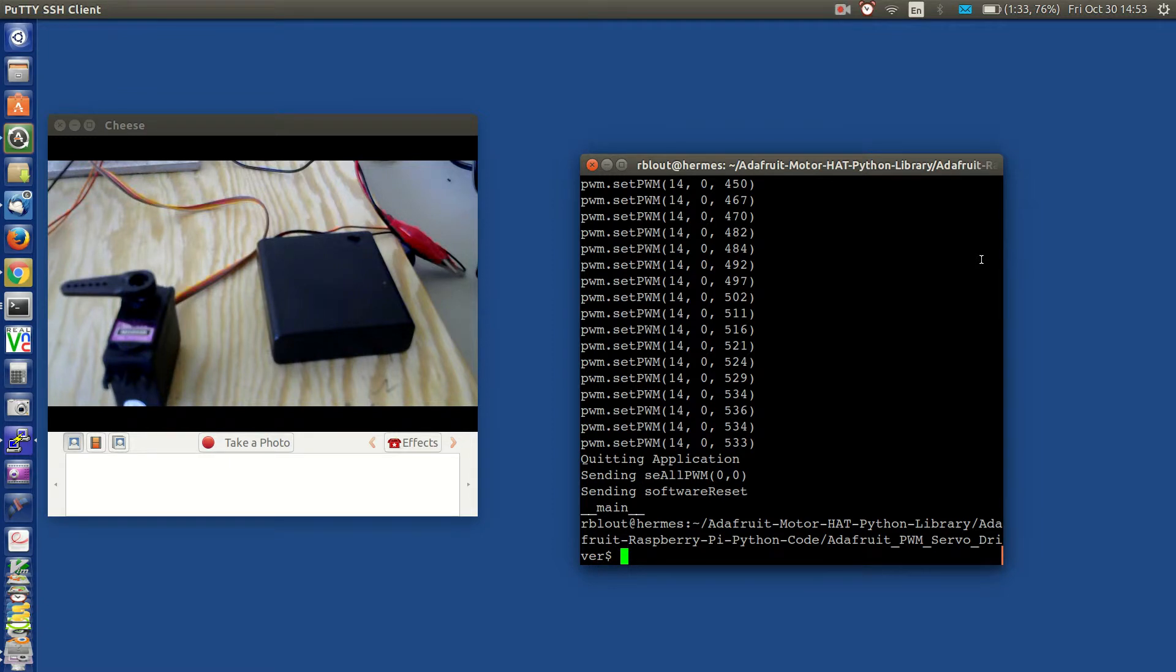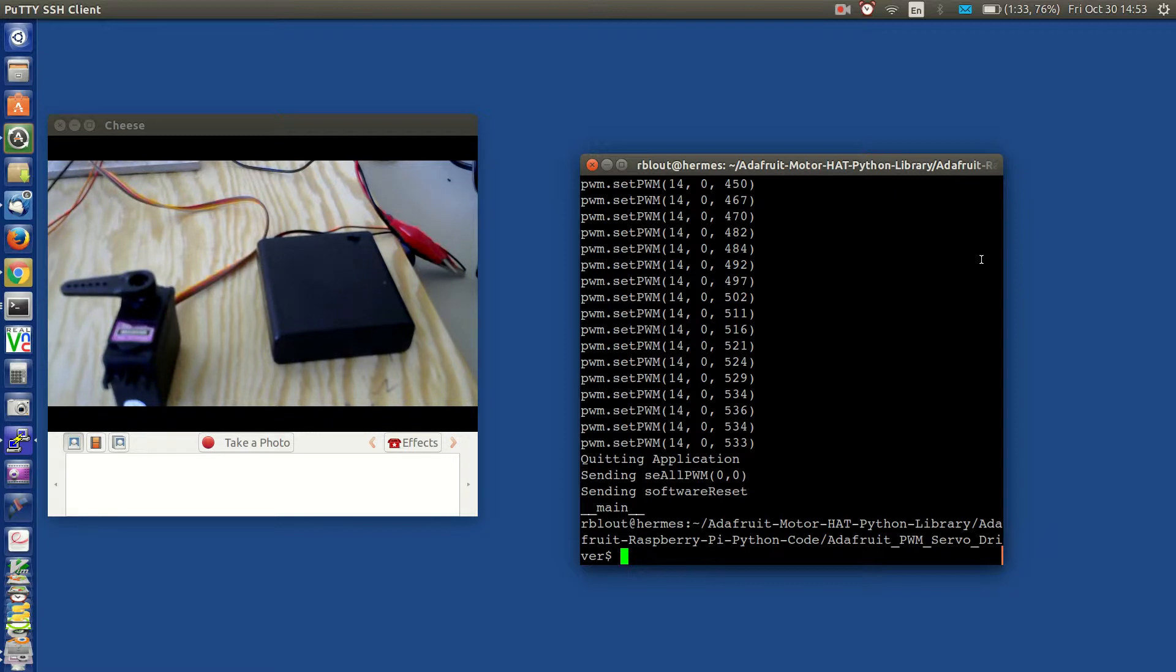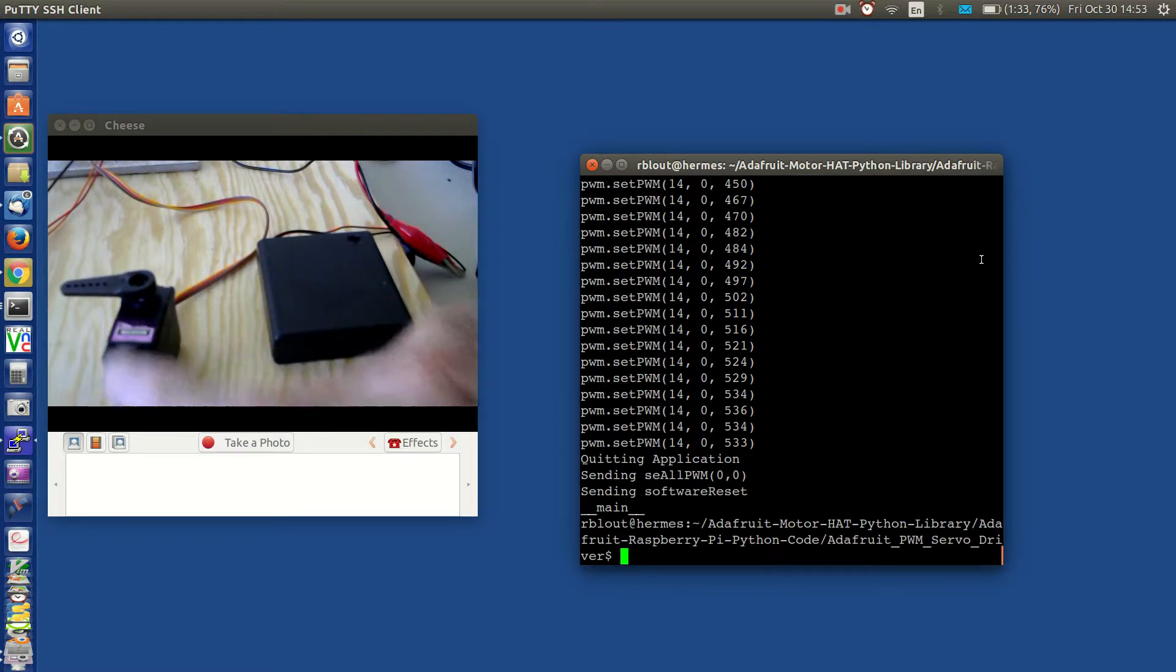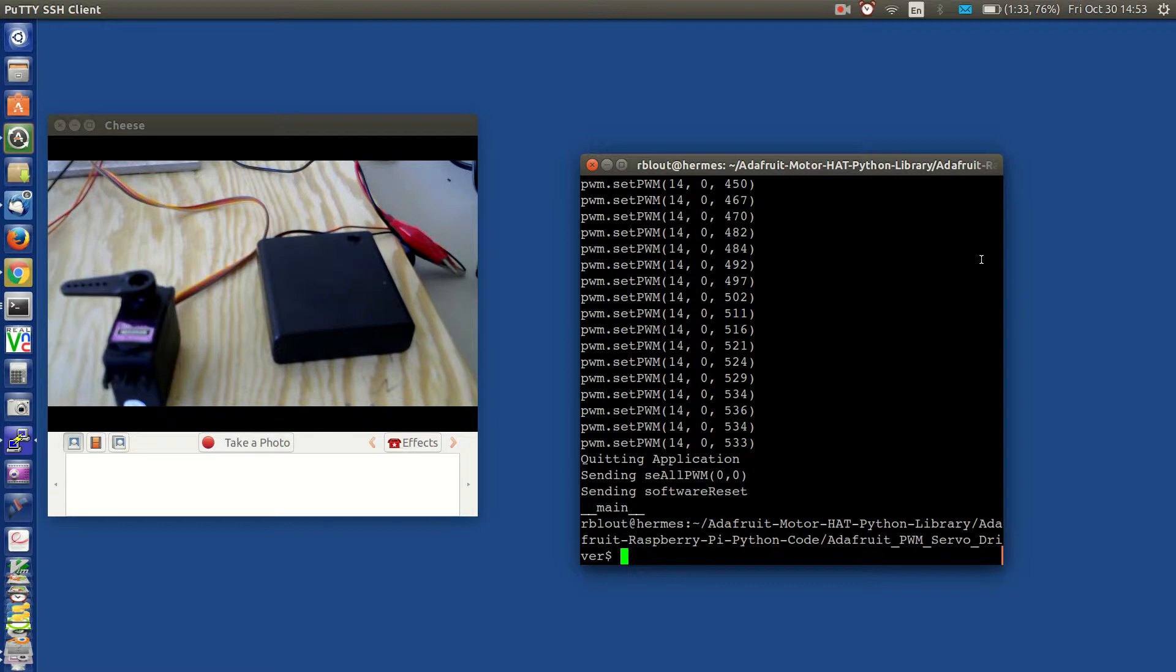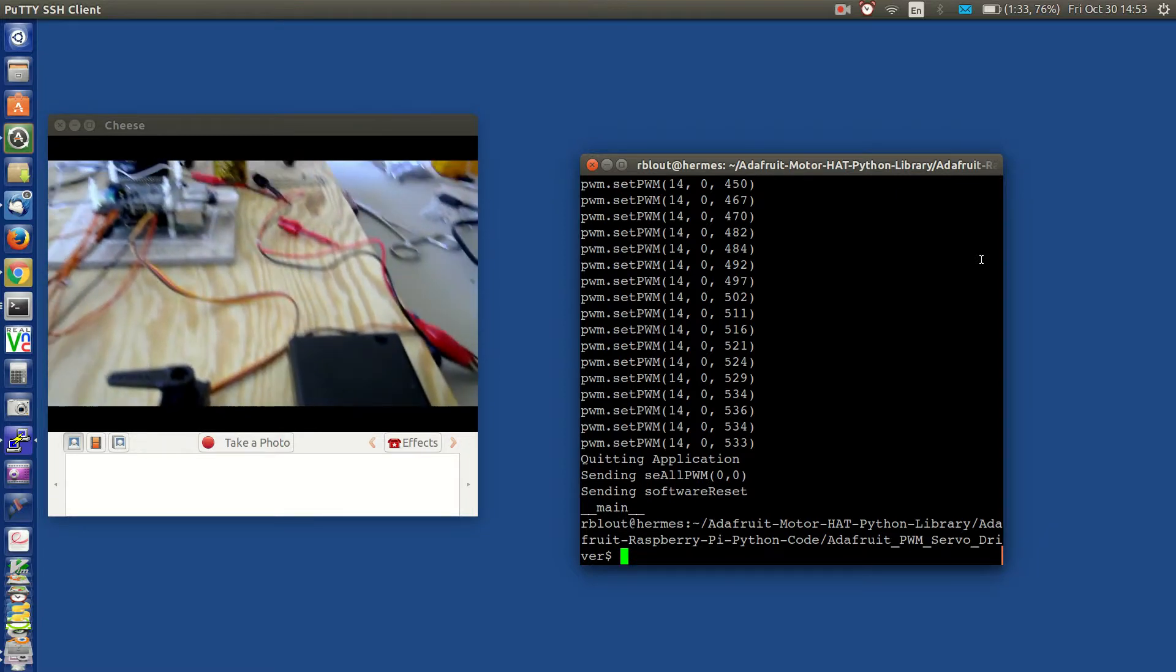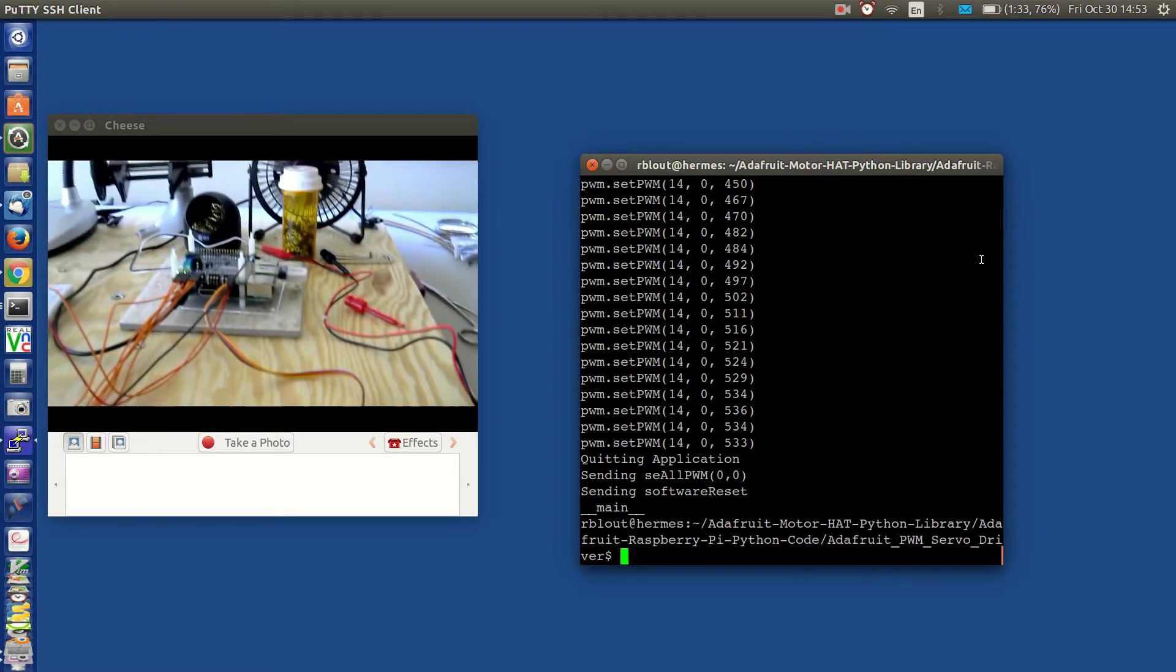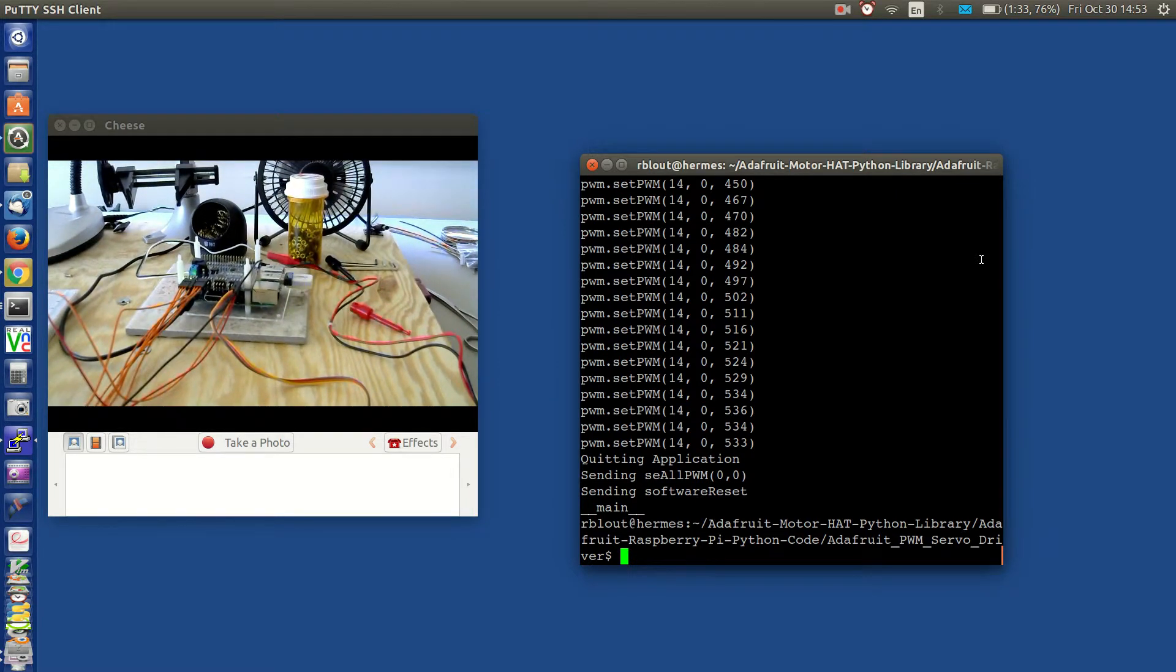What I'd like to demonstrate here is how you determine a servo motor's min and max displacement. For this we're going to be using a TowerPro MG995R servo motor connected to an Adafruit servo motor hat.